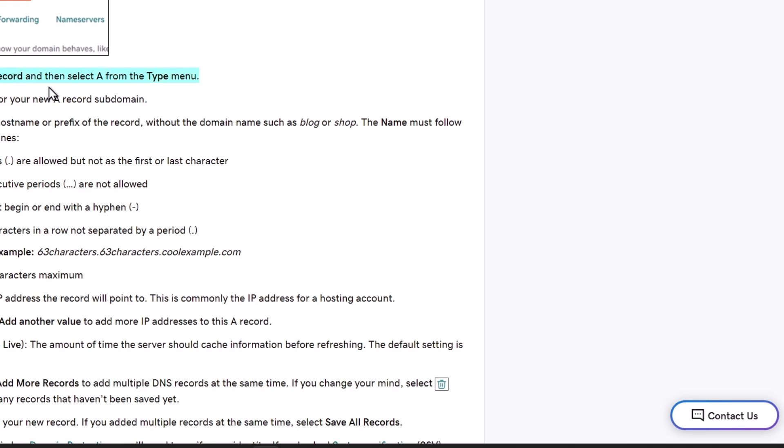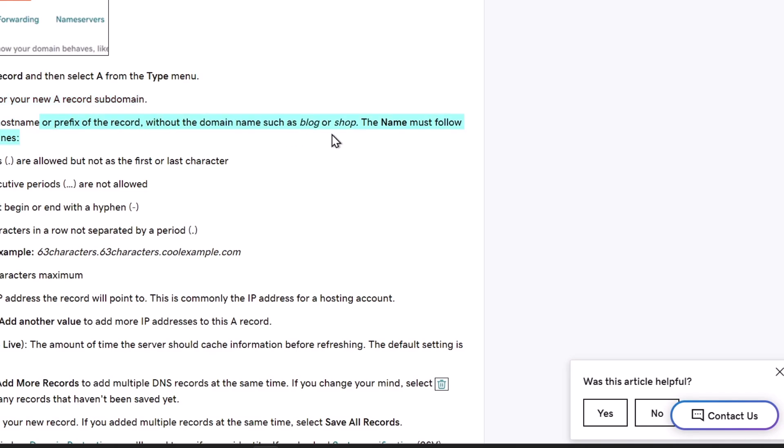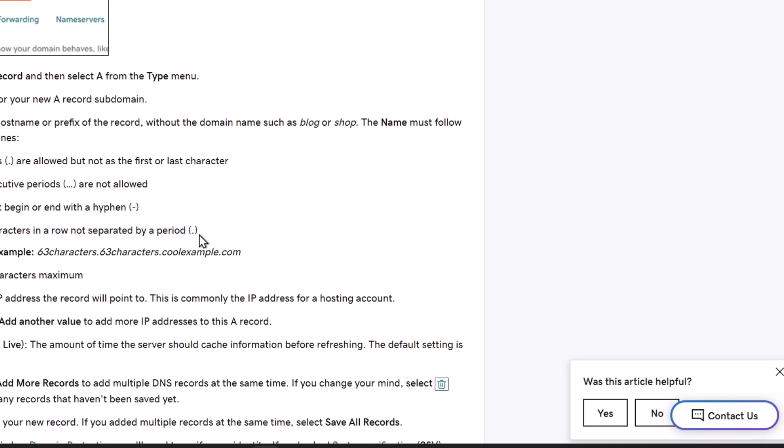For example, select add new records, select A from the type menu, enter details from your new record subdomain. The hostname without the domain name, such as blog or shop. The name must follow these guidelines: periods are allowed but not as the first or last characters, consecutive periods cannot begin or end with a hyphen, and 63 characters in a row separated by a period. This is the actual example that we can use for our subdomain.